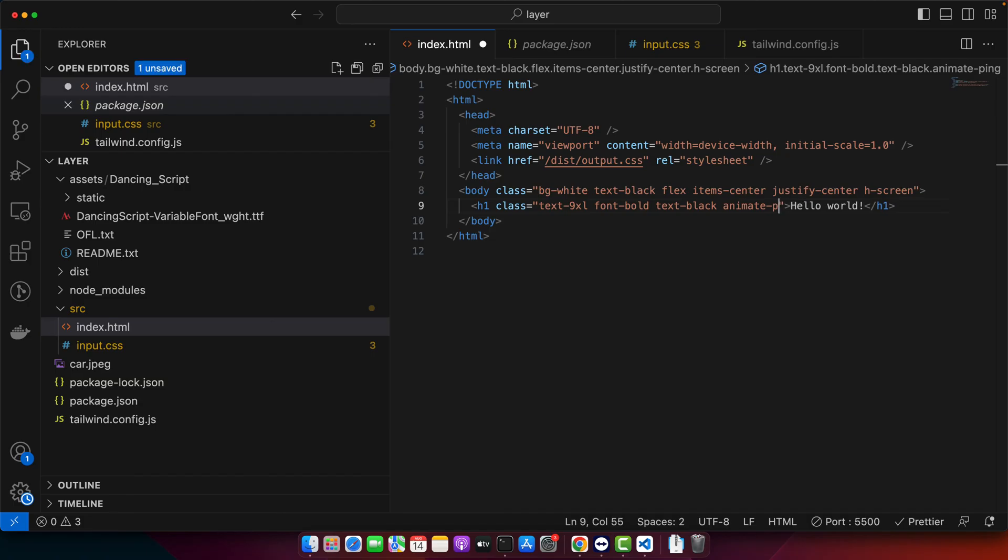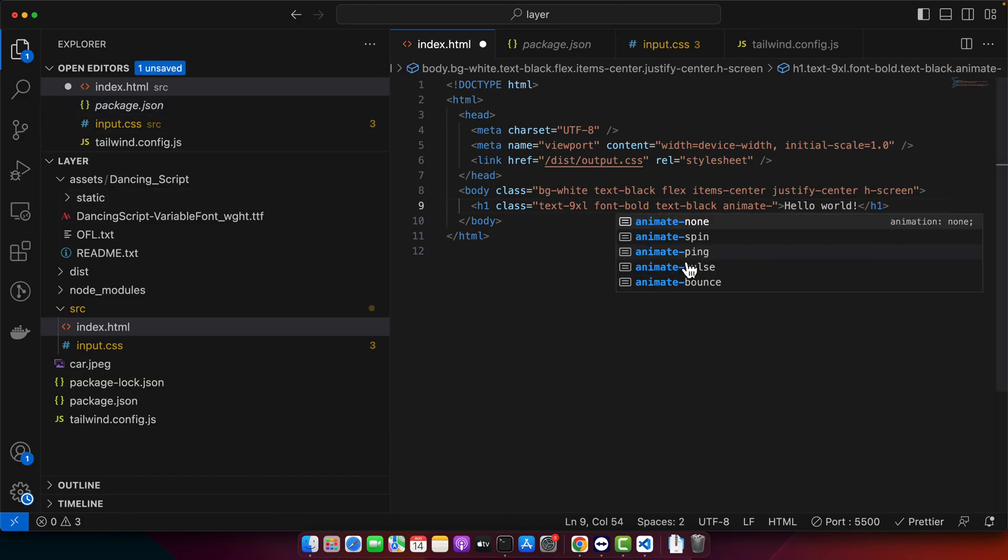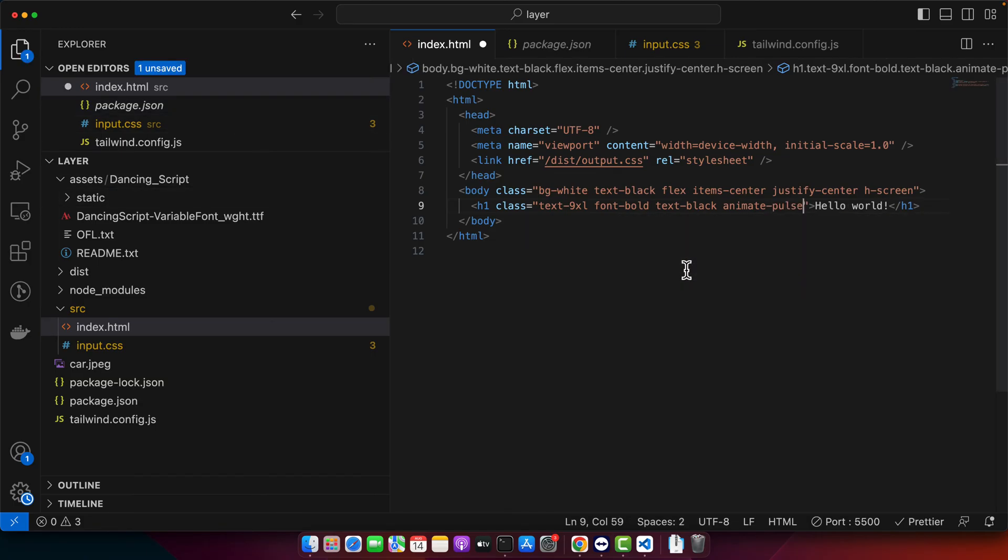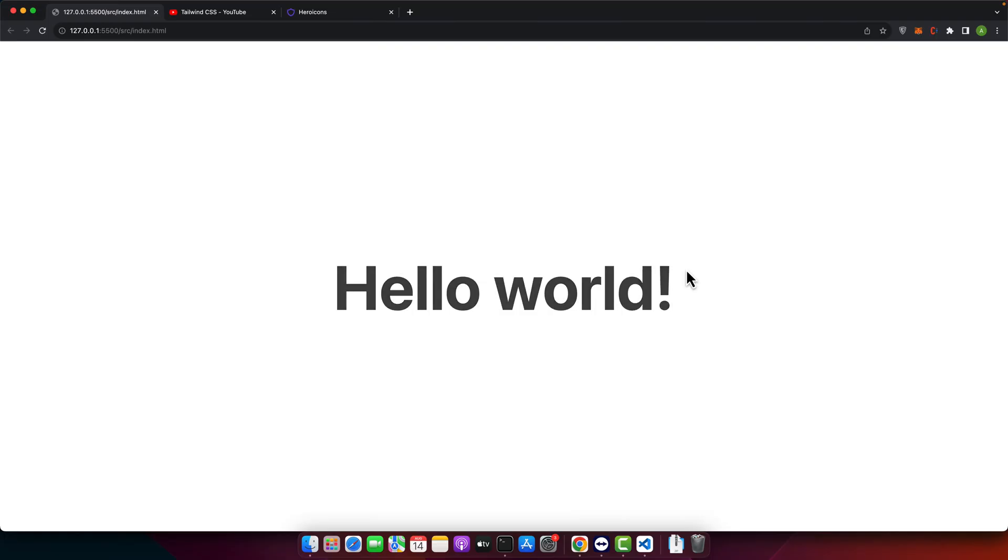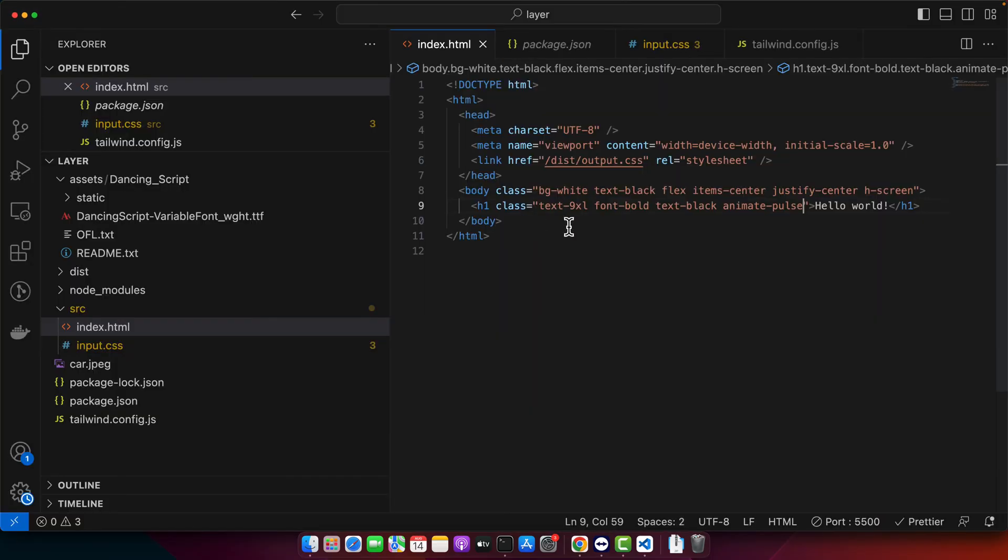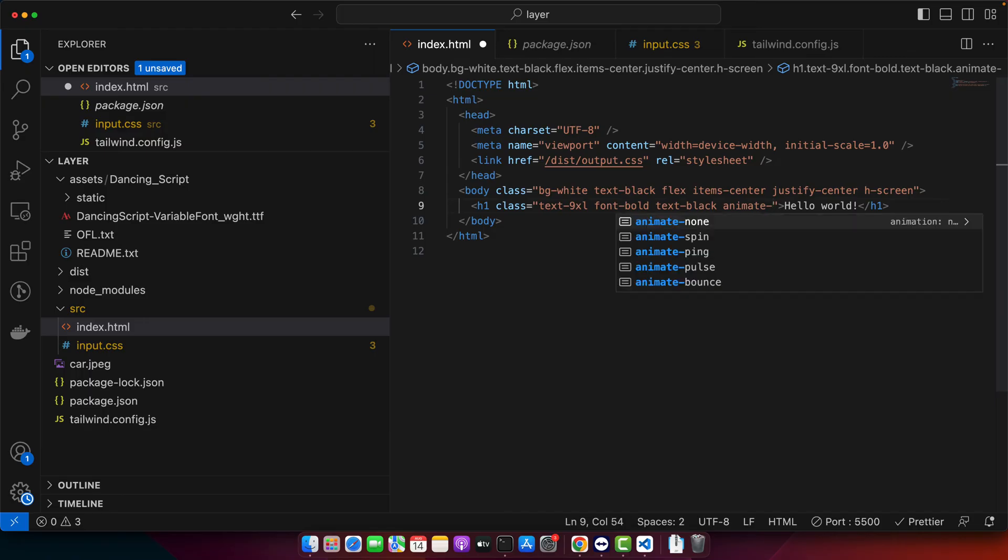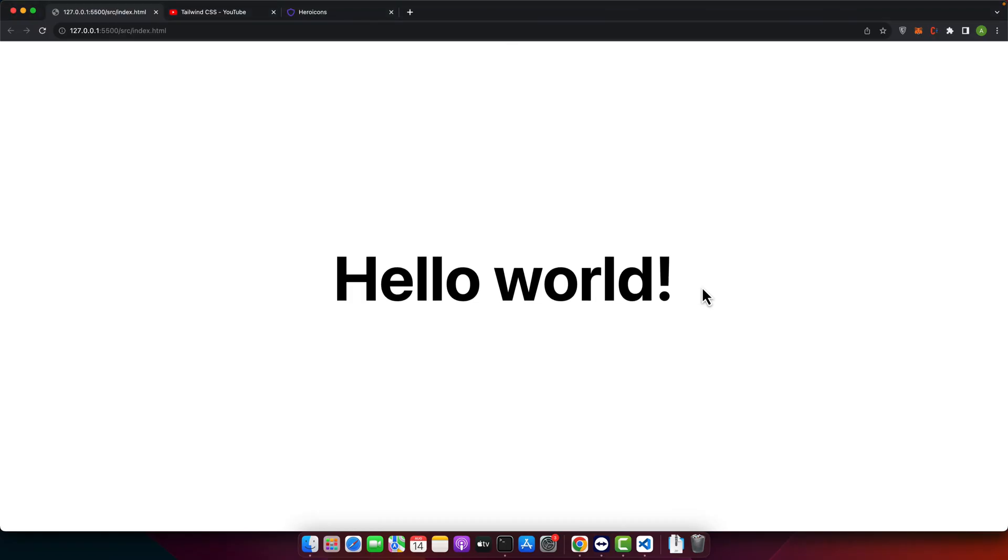Let me try another one. Pulse. Very nice. Now let me try the last one that is bounce. Excellent.